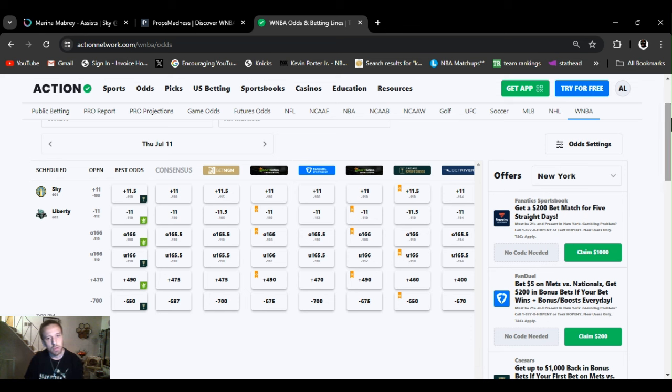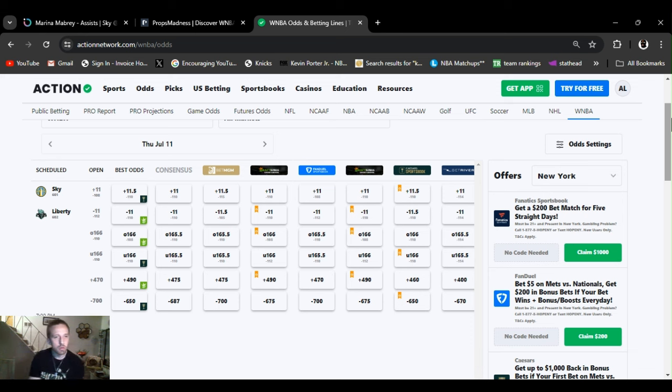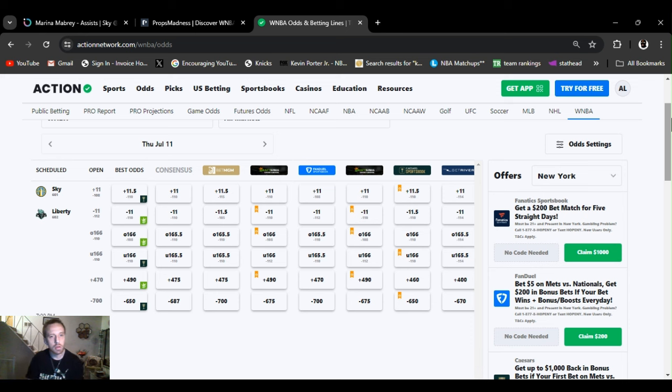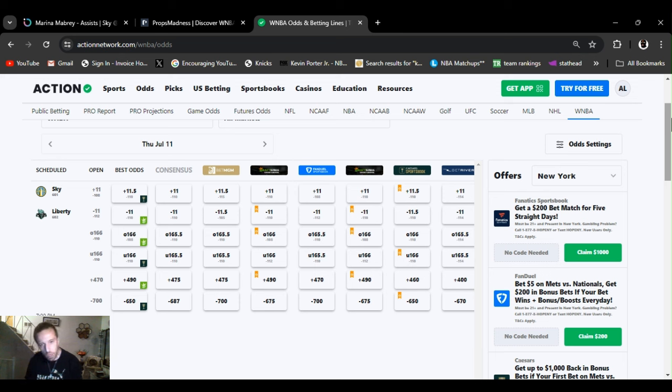Chicago at New York Liberty. Go New York, go New York, go. Line check real quick. Opened at plus 11, Chicago's underdog. Line stayed the same, 11, 11 and a half. Over under 166, basically stayed the same, 166, 165 and a half.